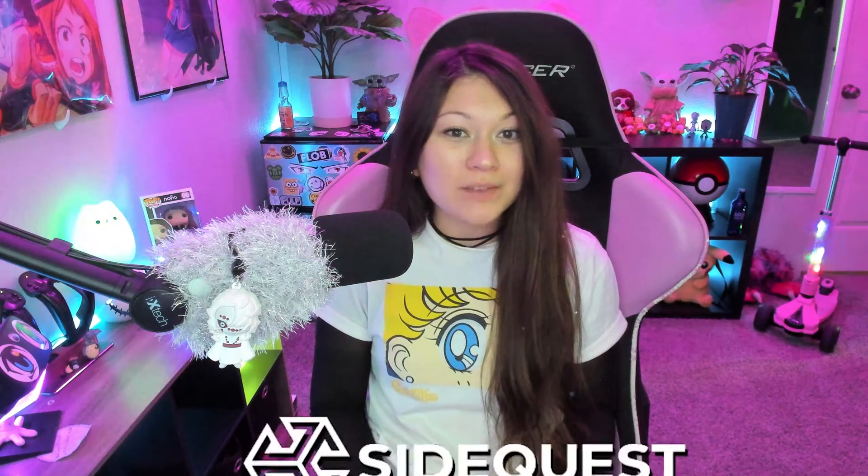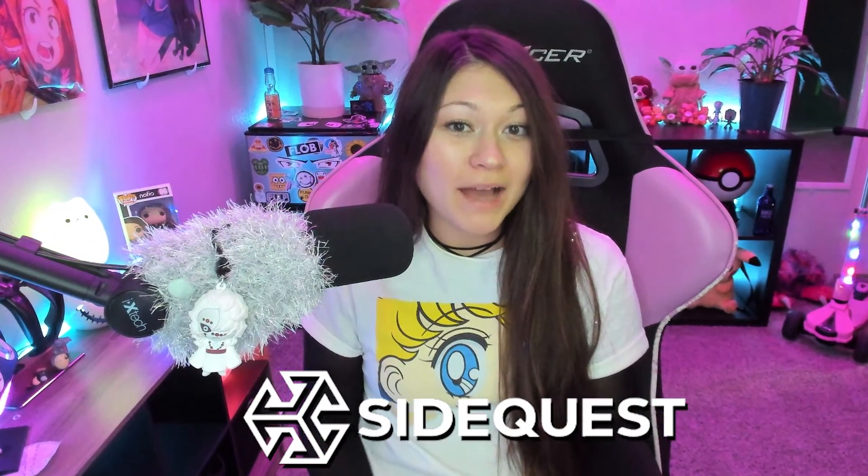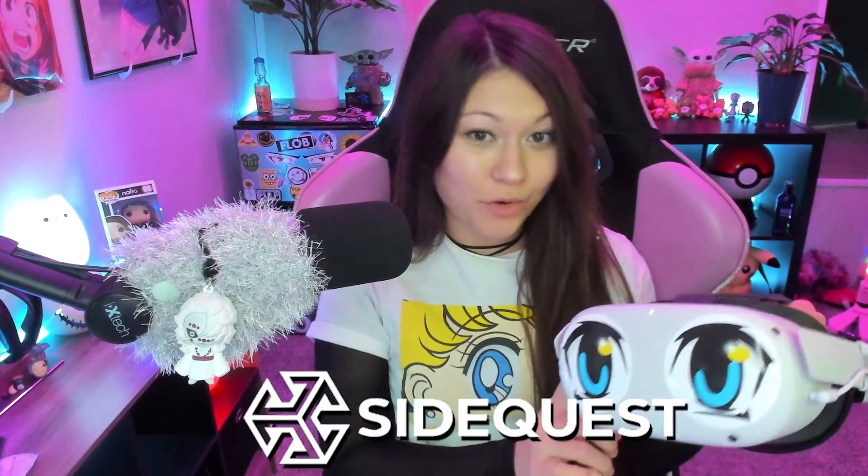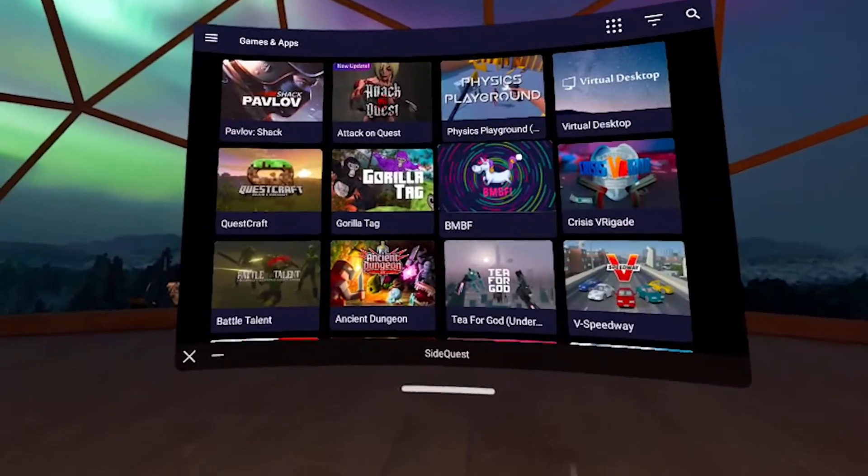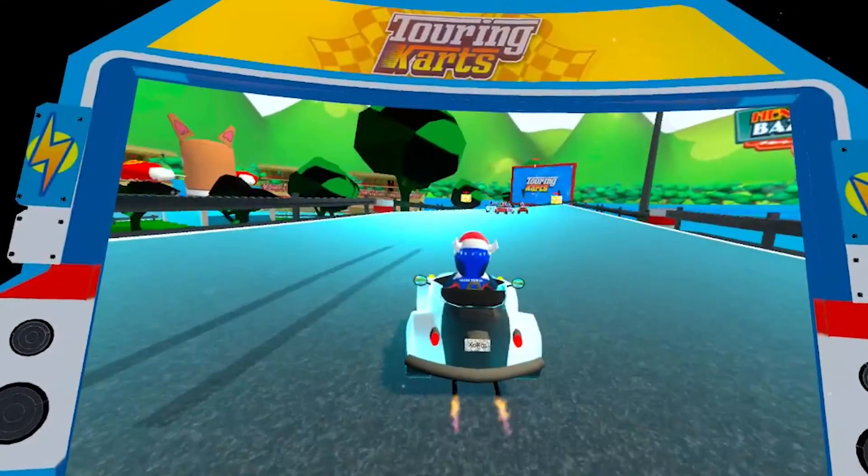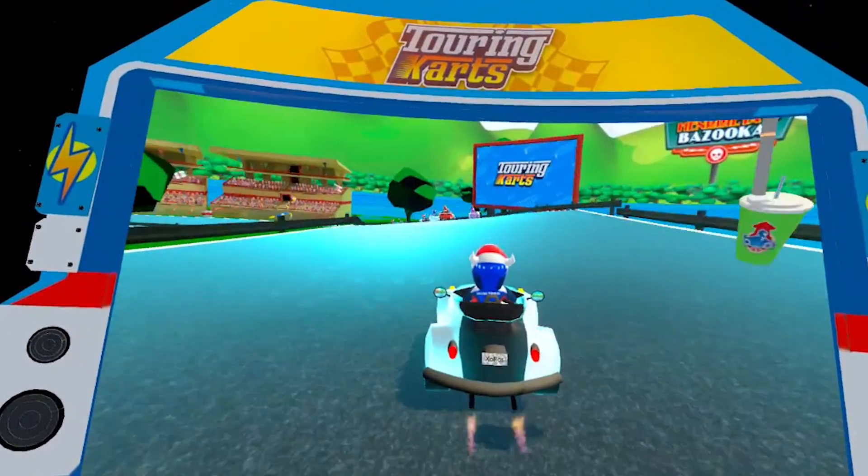Hey Flob and welcome back for another tutorial. Today's video is going to be all about SideQuest. We will be going over how to install SideQuest to your Quest, meaning after you've installed it, you won't have to reconnect to your PC to use SideQuest anymore. And of course, we'll go over how to install and run games from the SideQuest library.